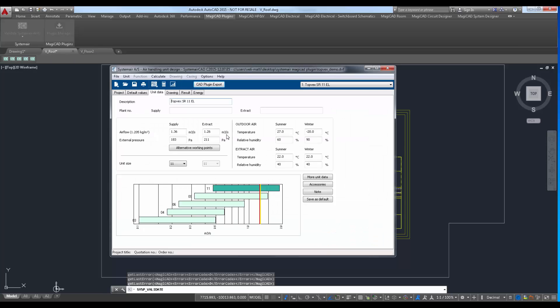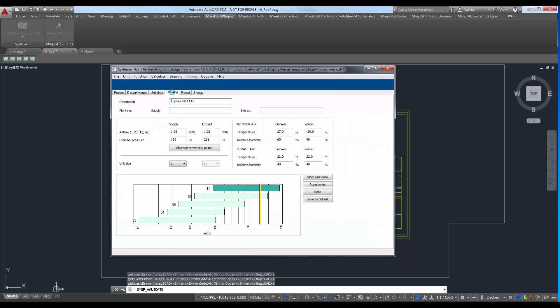Air handling unit is redimensioned in SystemairCAD and then returned back to CAD.